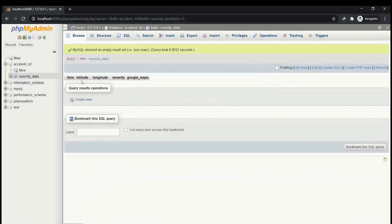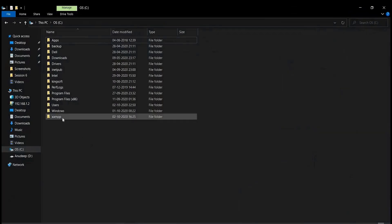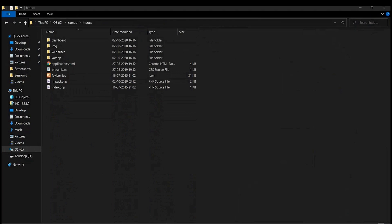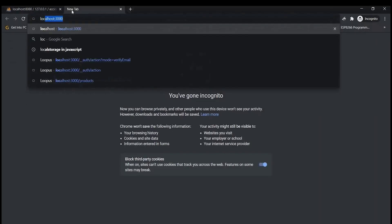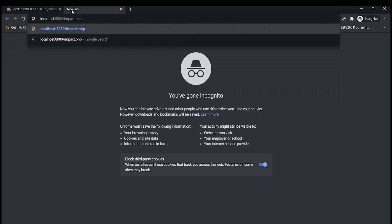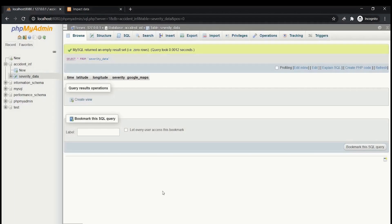When you click on severity_data, the table fields — time, latitude, longitude, severity, and google_maps — are displayed properly, with no content yet since the database has not been updated. The next step is to take the impact.php file from the resources, copy it, and move it into the XAMPP htdocs directory. Once placed there, open 'localhost:8080/impact.php' in the browser — you will see a webpage with time, latitude, longitude, severity, and google_maps columns but no data yet.